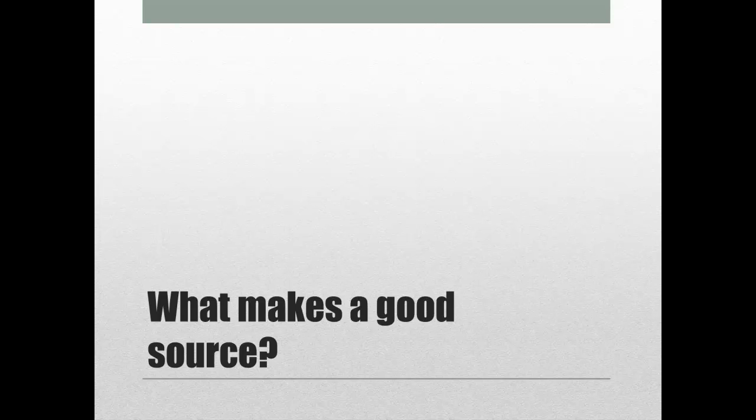First, you need to read your assignment. Does your instructor provide any guidance? Can you use internet sources? Are you required to use a print source? Do you need to find a scholarly journal article in the library's databases? Once you know the source requirements of your speech, you can start thinking about where to look and how to select the best information.